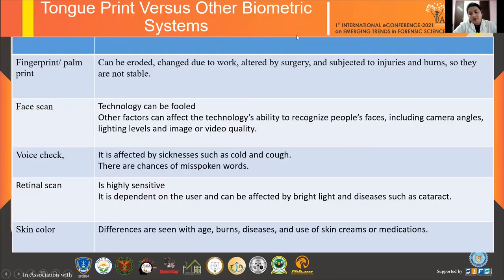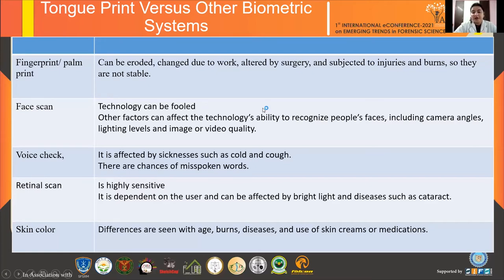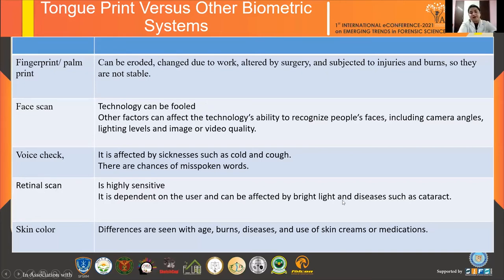The advantages of tongue print over other biometric systems include: fingerprints or palm prints can be altered by work or surgical procedures; facial recognition can be fooled by varying camera angles or lighting levels; voice can be affected by sickness, cold, or cough; retinal scans are highly sensitive and can be affected by bright light and diseases such as cataract; and skin color-based biometrics can be modified by age, burns, diseases, or certain skin creams.